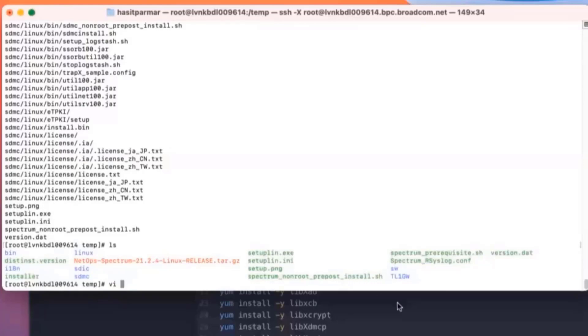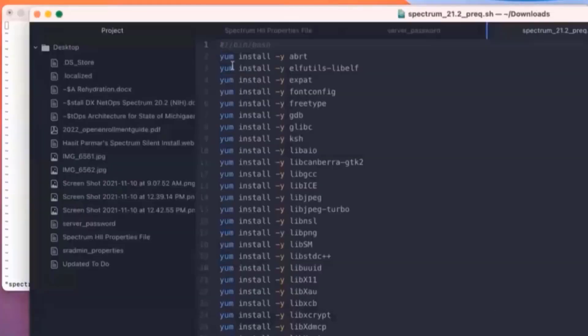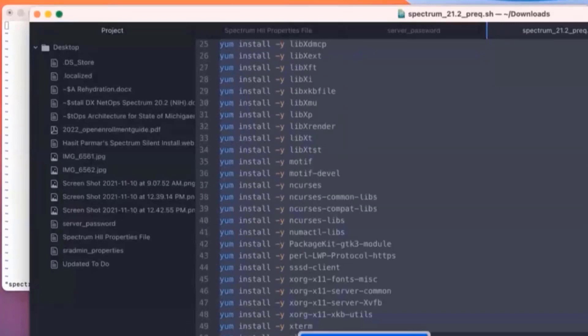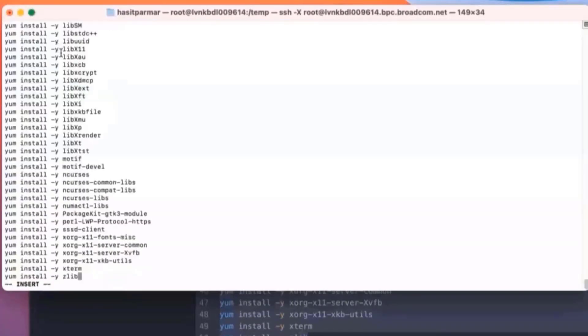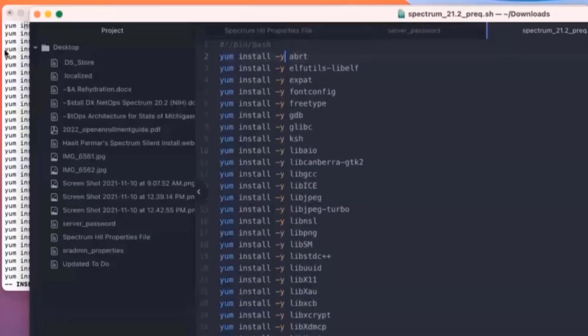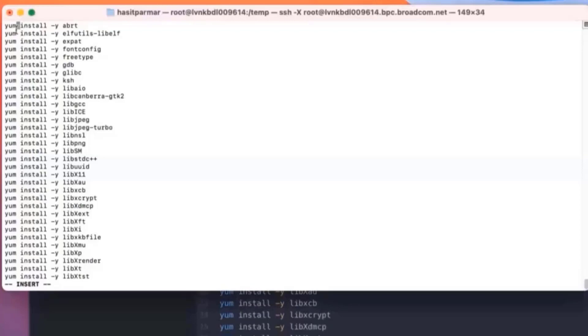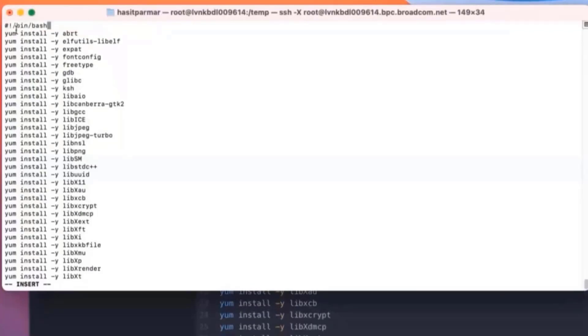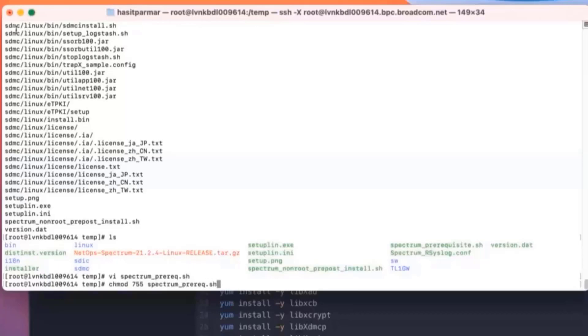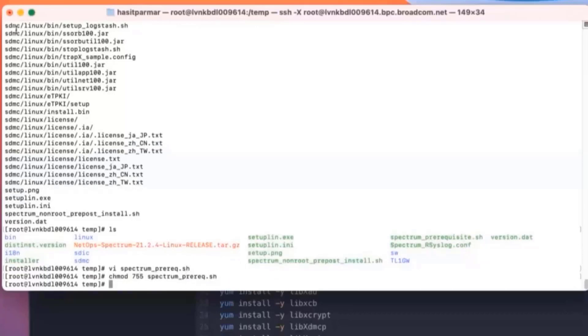What I'm going to do now is I'm going to create this prerequisites file. I'm just going to call it Spectrum. And then what I'm going to do is I'm actually going to take all of this, and I will just copy it, and then paste it in here. Now here I'm just using VI, just a standard editor. I just want to make sure I've kind of got everything. For me to actually run this, I'll need to make this an executable. So I'm going to do chmod, and then I'm just going to run it.